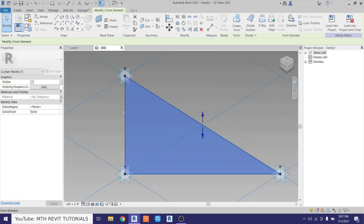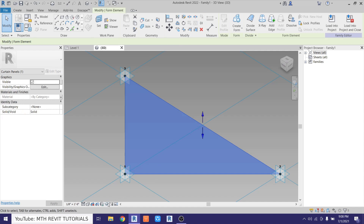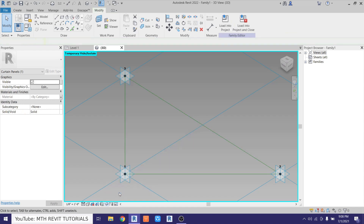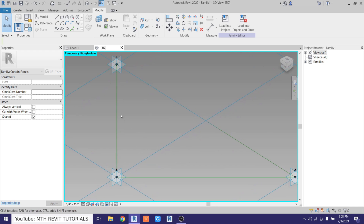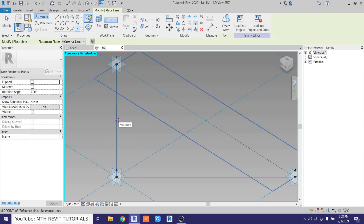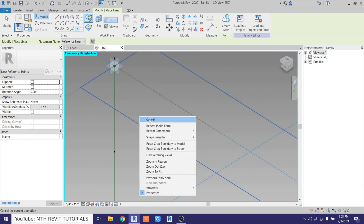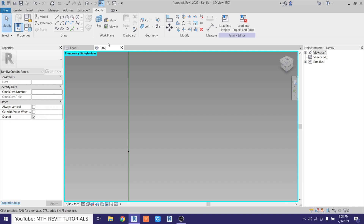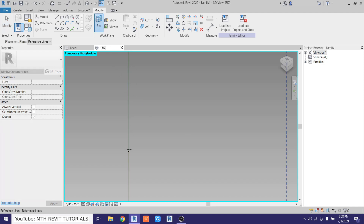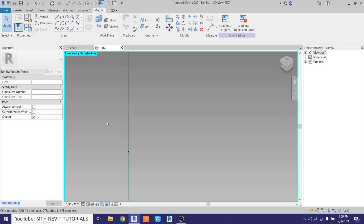Now we want to hide this panel so we can create the frame around it. The glass panel is already selected, so go here and click Hide Element. To create a frame, we first want to add a point element — select Point Element and place it in the middle of the reference line. Now we want to set the work plane, so go here, click Set, hover over this point, and the face will highlight. If not, hit the Tab key a couple of times to highlight the face, then click.